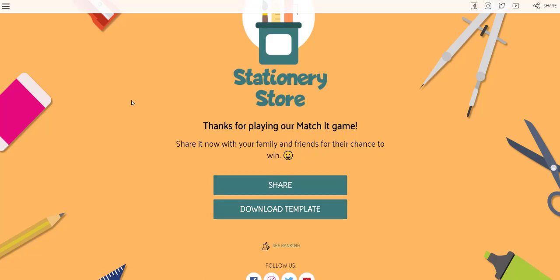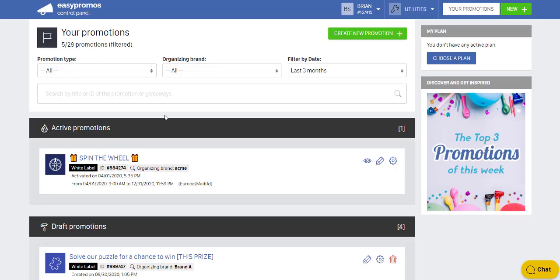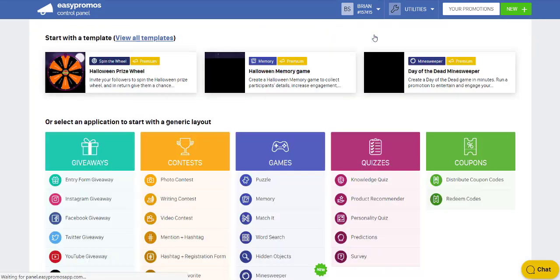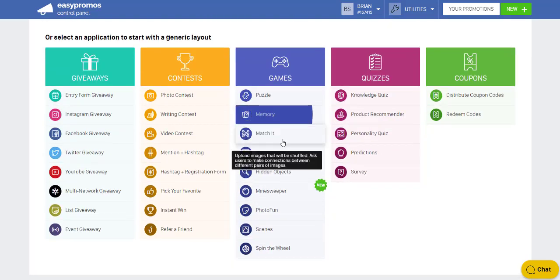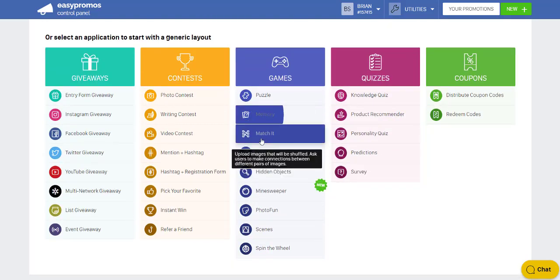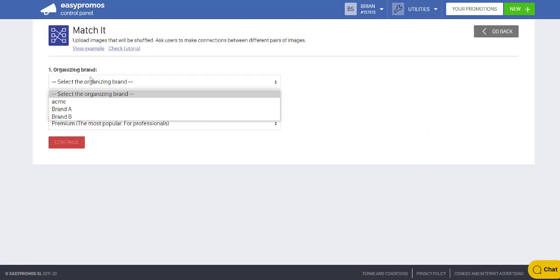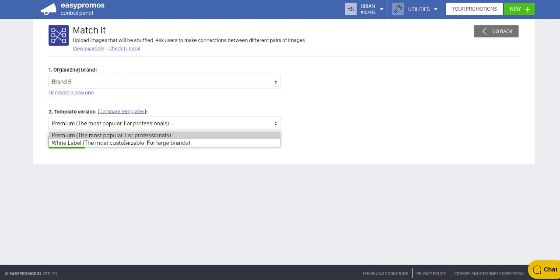Now, what I'm going to do is show you how to build this in minutes. Inside your Easy Promos platform, click on Create a New Promotion. You'll see that same list of promotions that we just saw. Click on Match It. Select the brand that you've set up in your account and the plan.